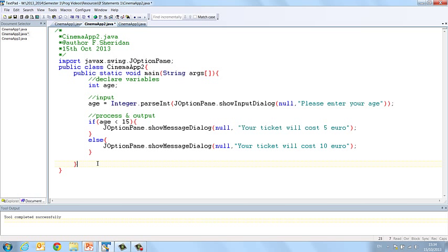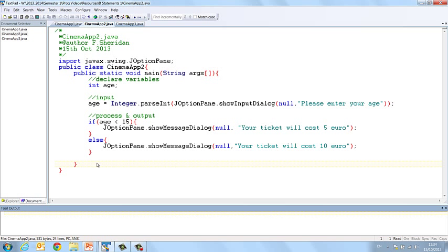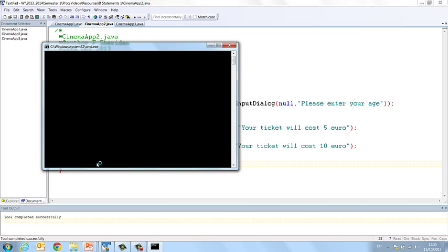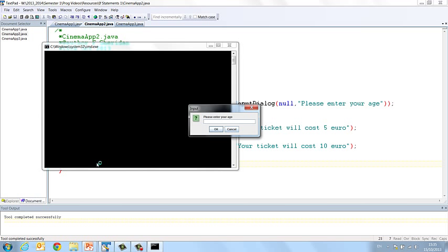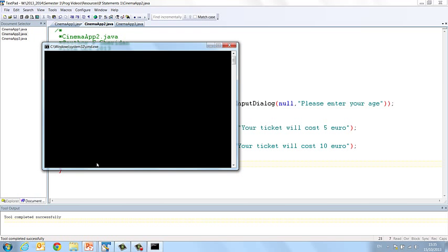So by indenting it you can see very clearly where everything lies. So let's compile this again, CTRL and 1 and CTRL and 2 to run. Please enter your age. So if I enter 5, your ticket will cost 5 euro.